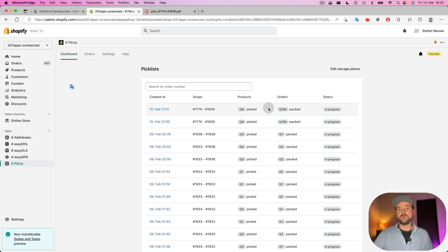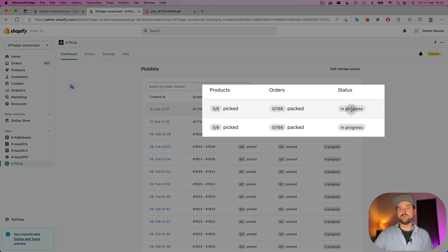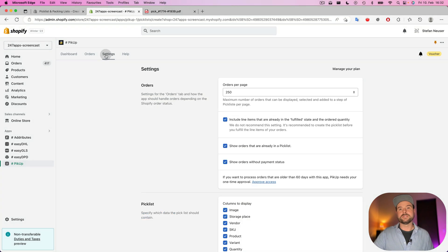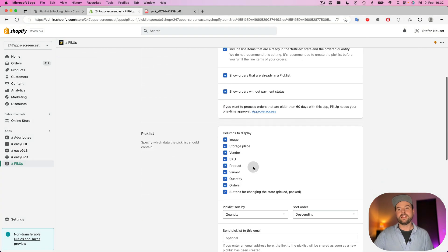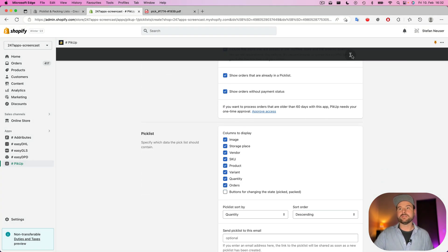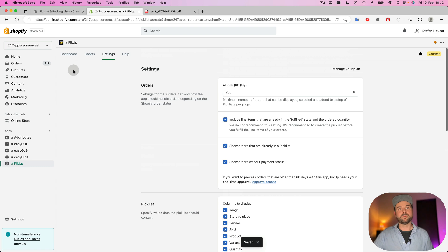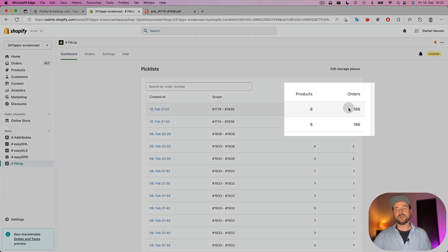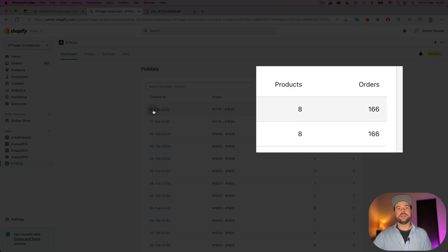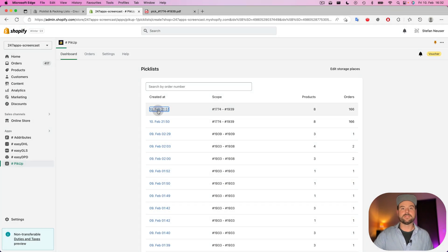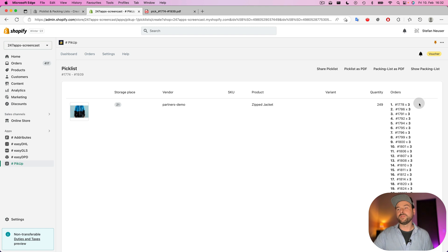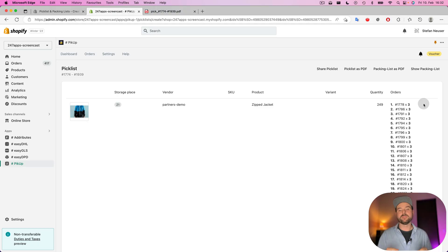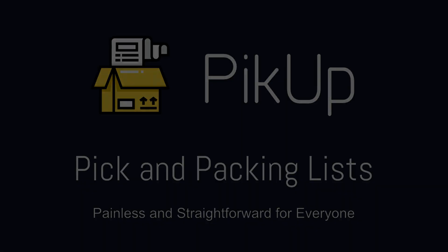If you don't want to see the progress of a pick list, then you can go to the settings and you can disable the buttons. If you disable the buttons, the dashboard will look a little bit different. You will just see the number of products and the number of orders. And if you go to the pick list in detail, there is also no button for mark the product as picked if you disable this column.